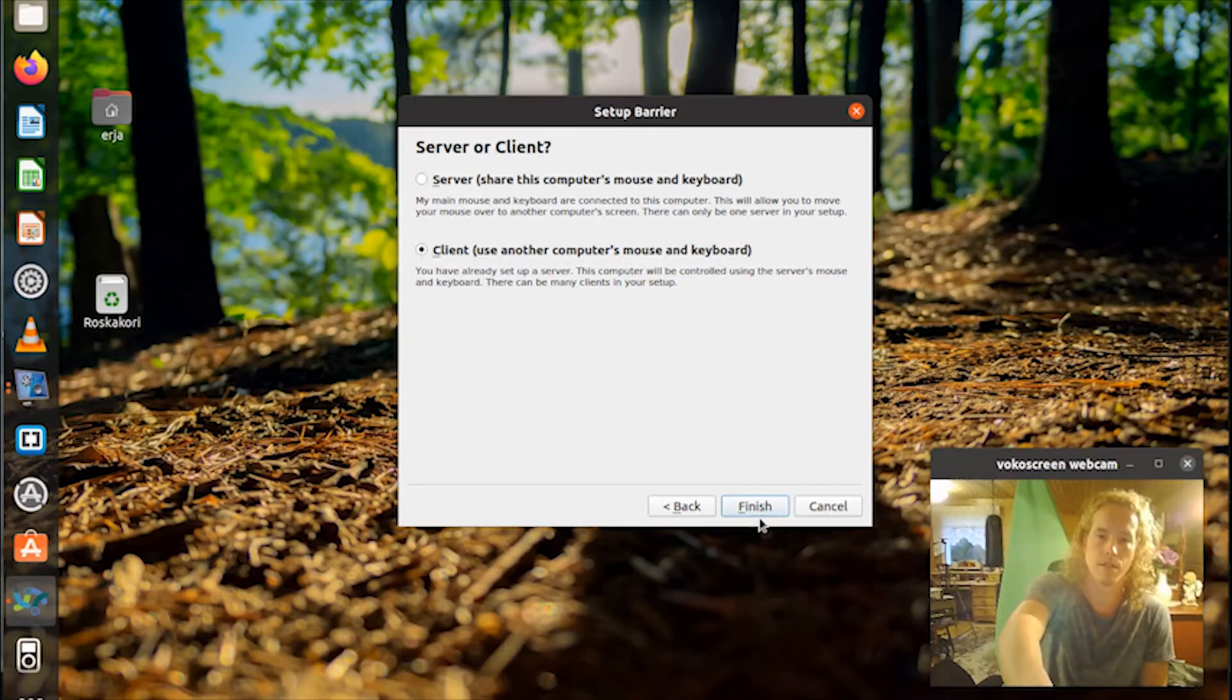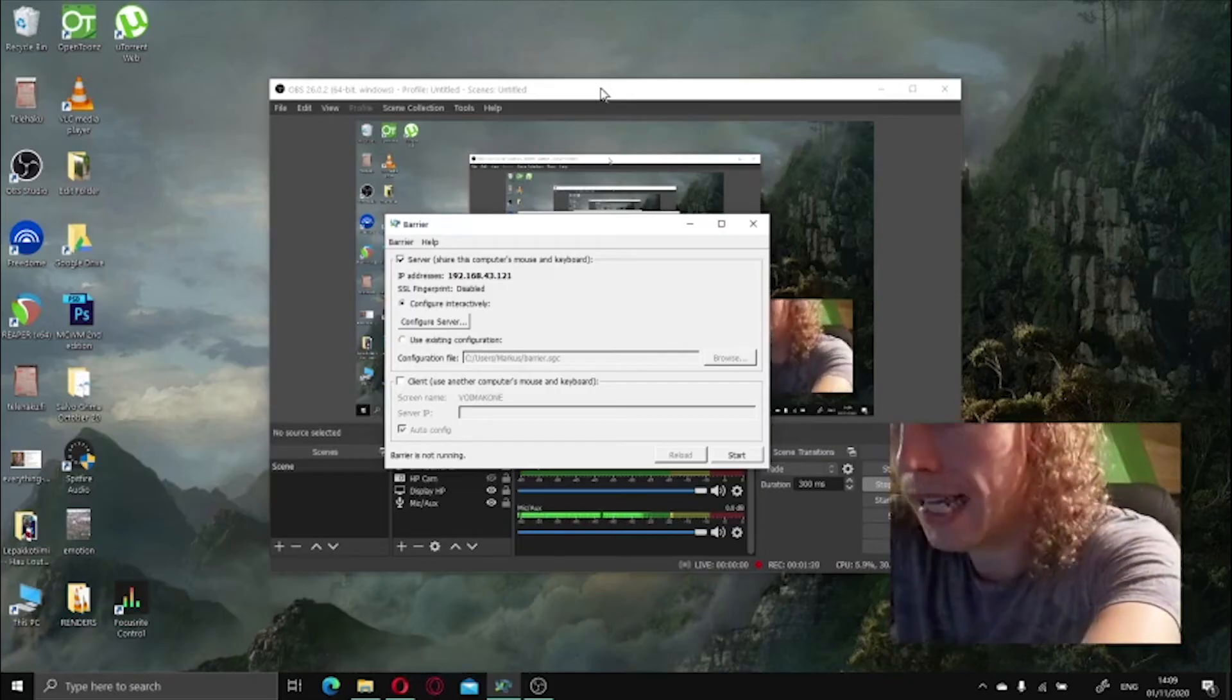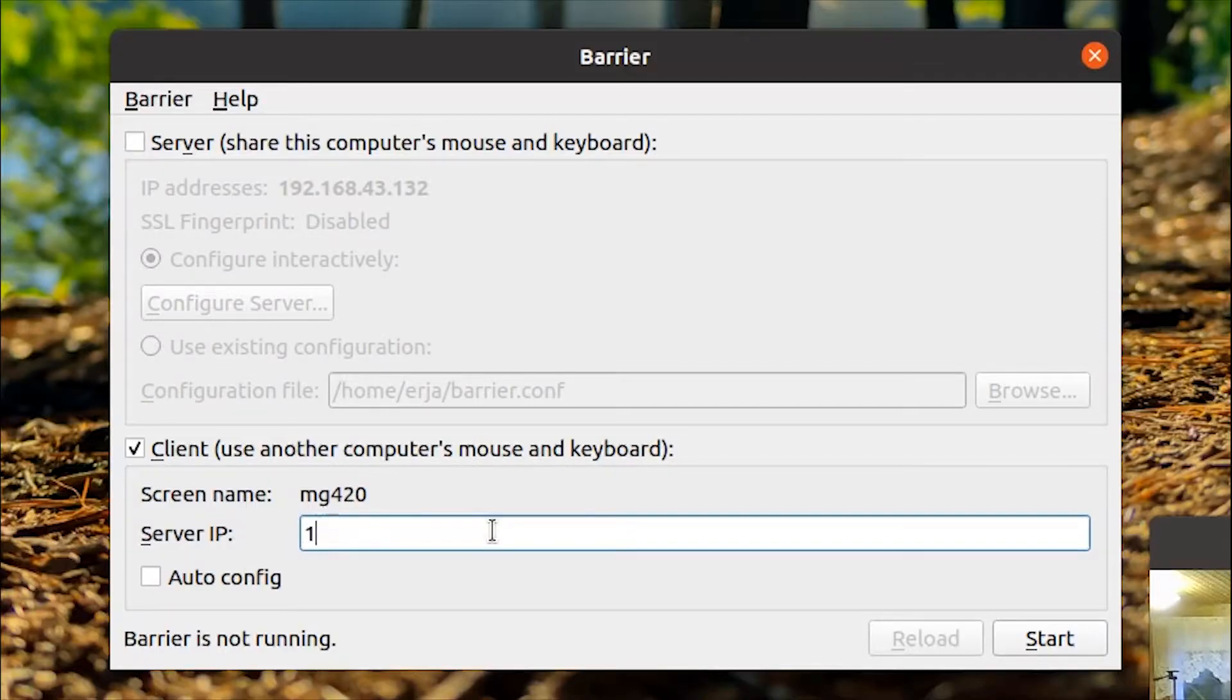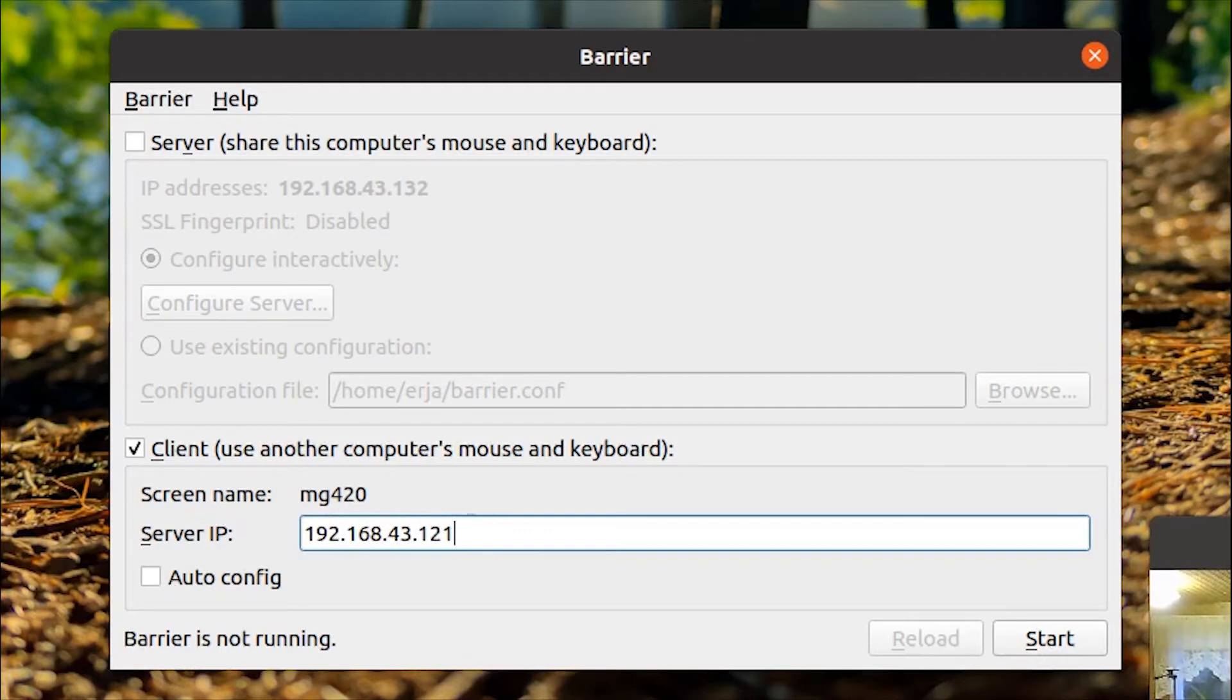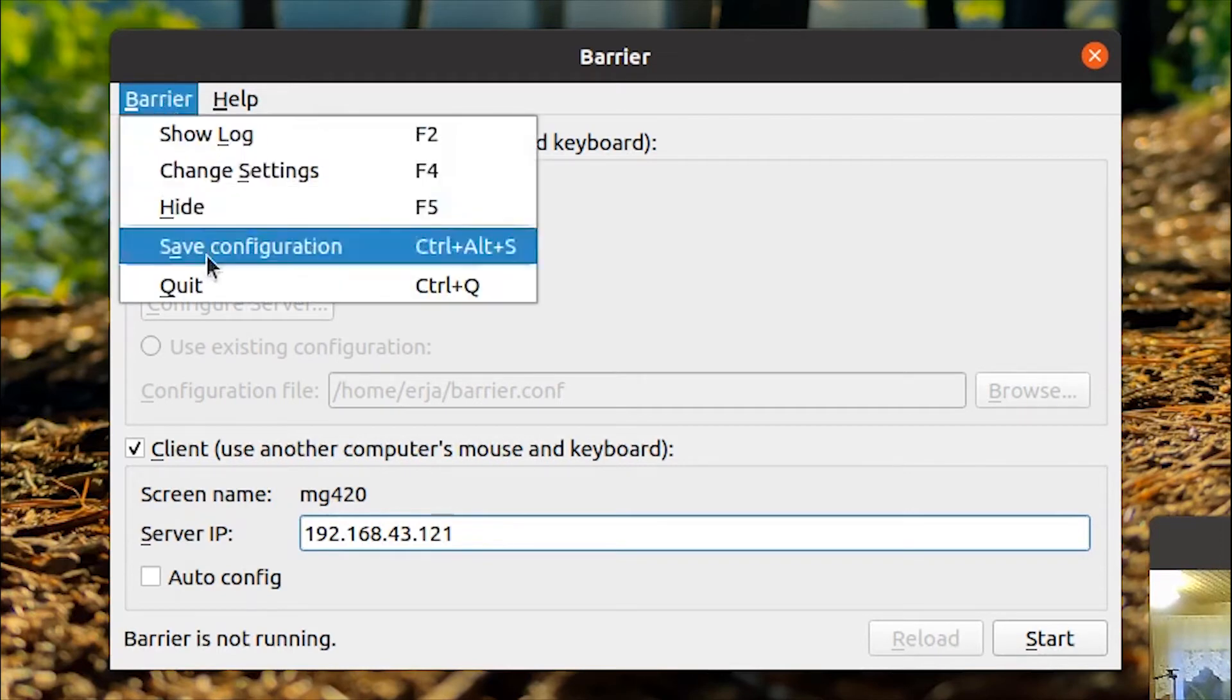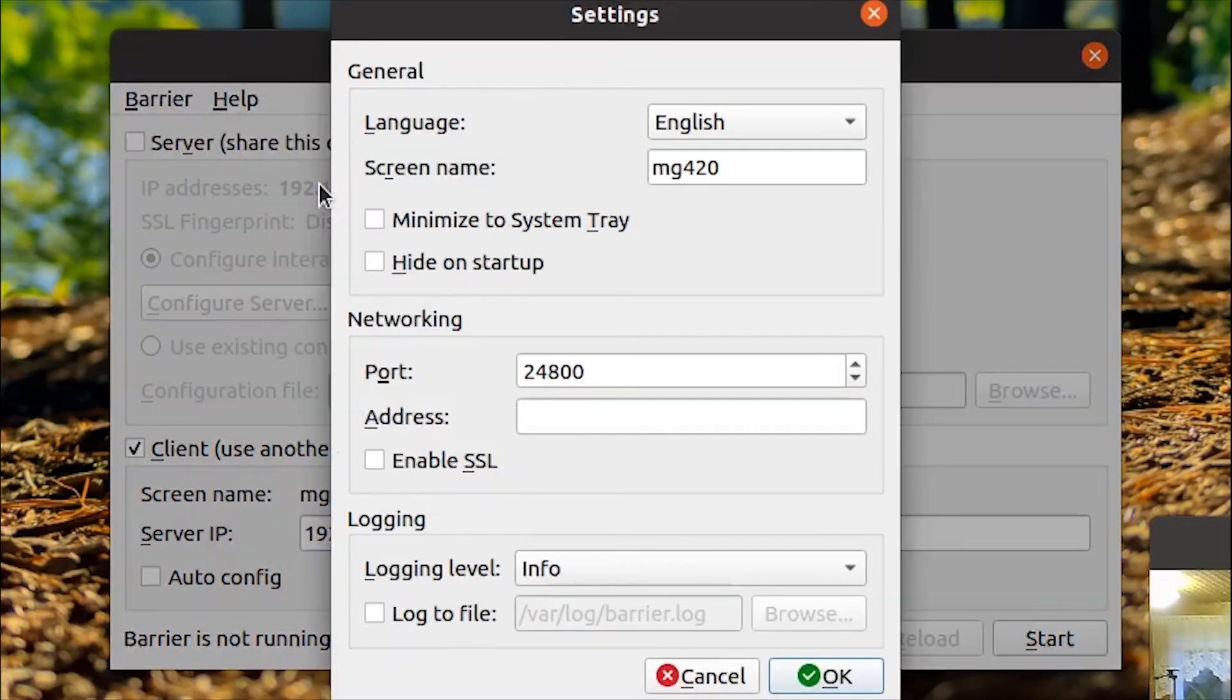So you're going to copy the IP address from the server, which in my case is 192.168.43.121. Don't use autoconfig, it doesn't seem to work. Sometimes it does, good luck if it does.